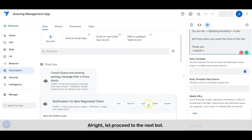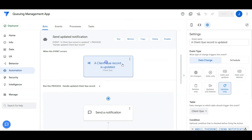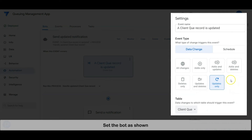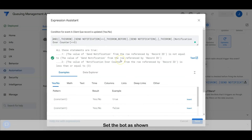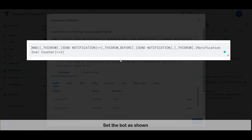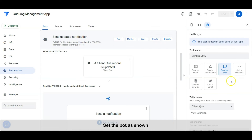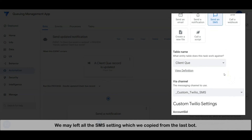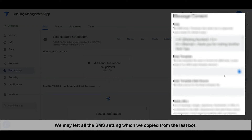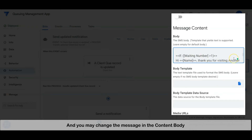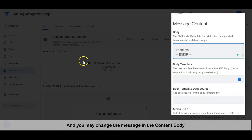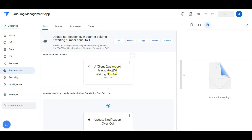Let's proceed to the next bot. We may copy the current bot and edit the setting accordingly. Set the bot as shown. We may leave all the SMS settings which we copied from the last bot, and you may change the message in the content body. Set the bot as shown.